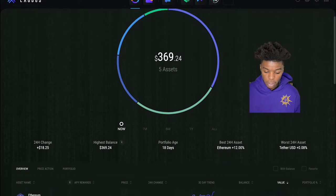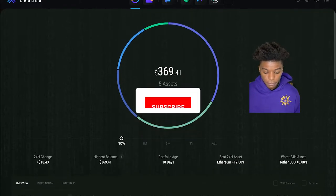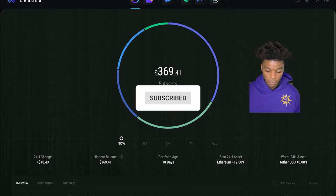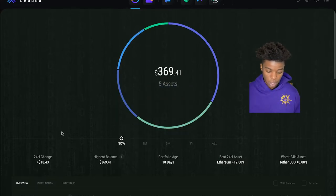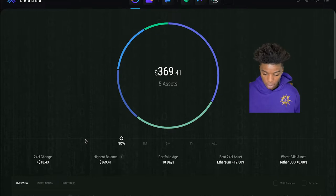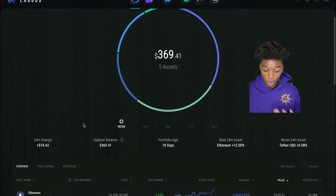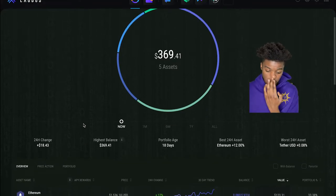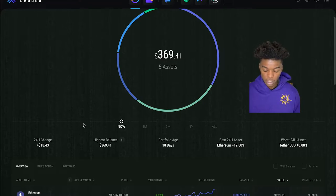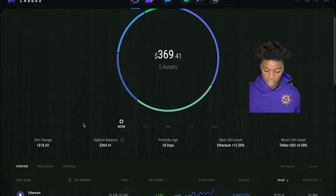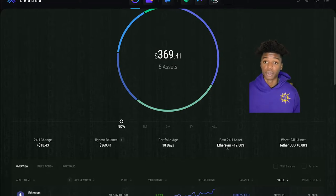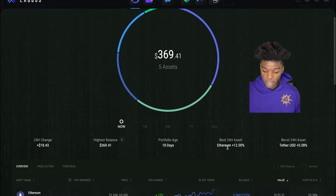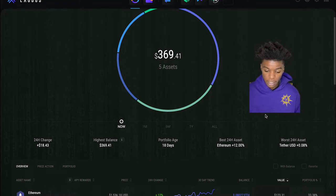As you can see, there's a lot of neat little features, little analytics that you guys have as far as the app goes. It shows you the 24-hour change, shows you the highest balance, shows you how old my portfolio is. So as you see, this is very new, just started transferring over cryptos pretty recently. Tells you which one is your best 24-hour asset, obviously Ada is doing pretty well today, and it also tells you your worst 24-hour asset.